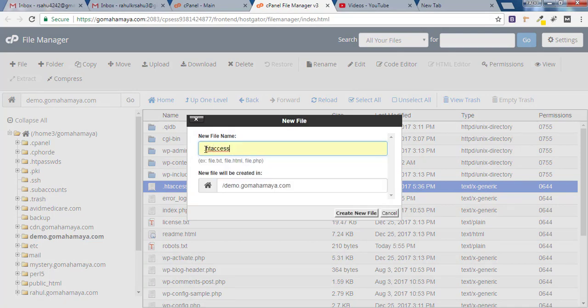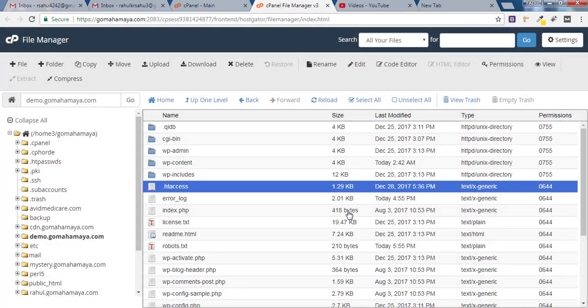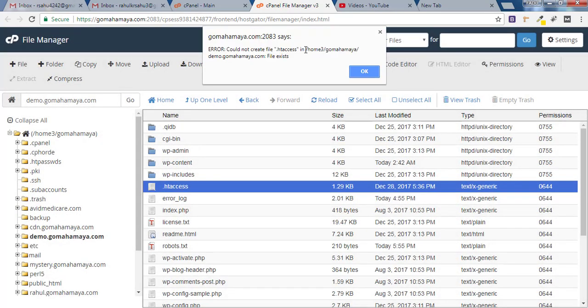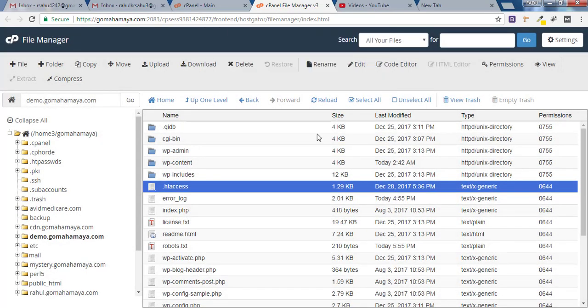Make sure you are using dot in the beginning and click on create new one. As I already have it so I'll click on ok.